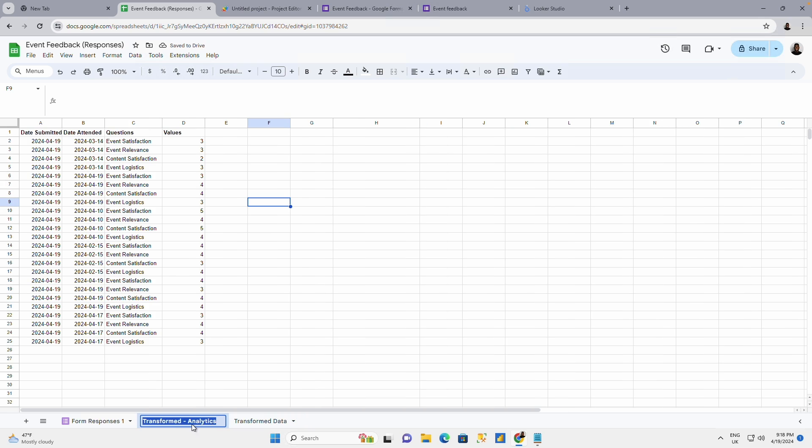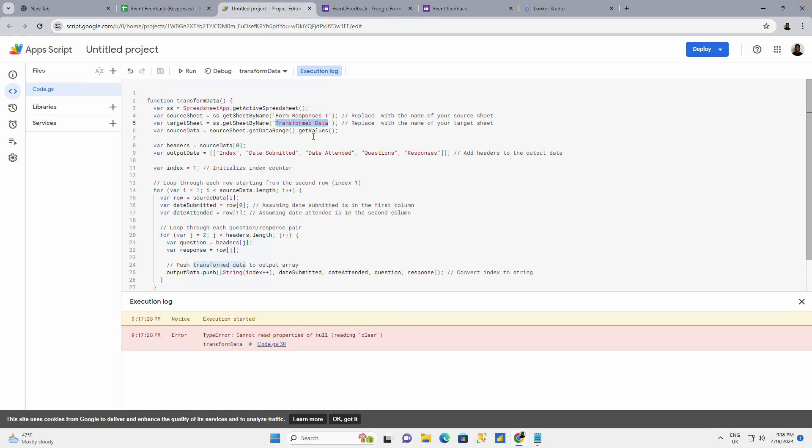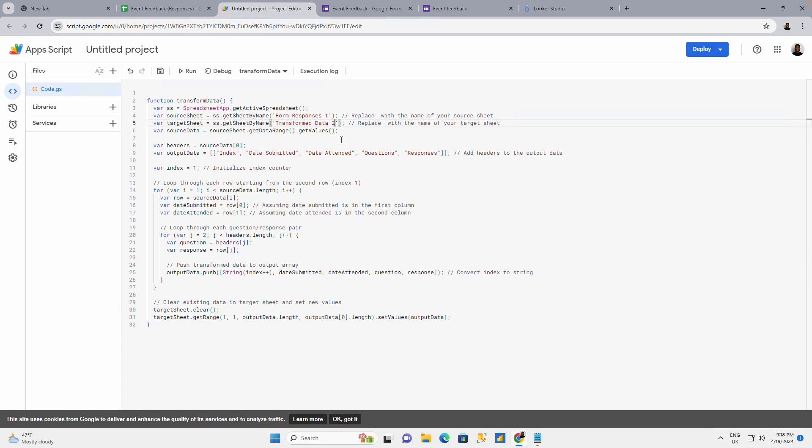Or maybe what I should do is to call this transform data 1 and I call this transform data 2. And in my script, I'm going to change this to transform data 2.